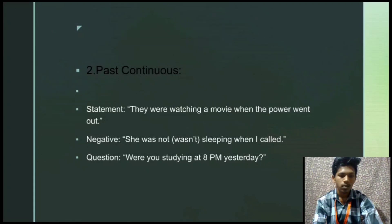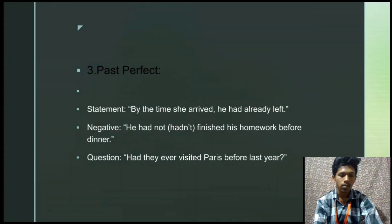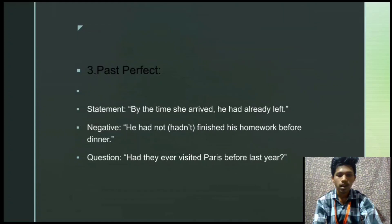Three: past perfect. The statement is: 'By the time she arrived, he had already left.' The negative form is: 'He had not finished his homework before dinner.' The question form is: 'Had they ever visited Paris before last year?'